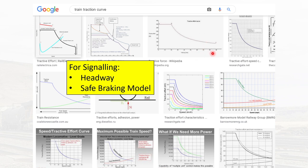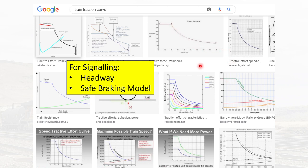One thing you would have noticed is that all of these graphs seem to have a similar shape — they are flat in the beginning and then they start to drop off. In this video, I'll be explaining why the shape is like this.